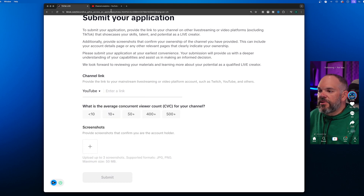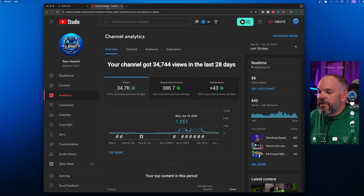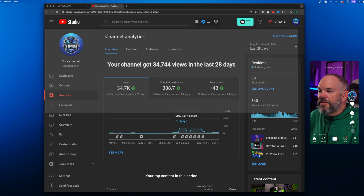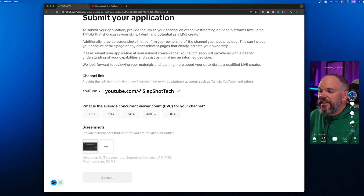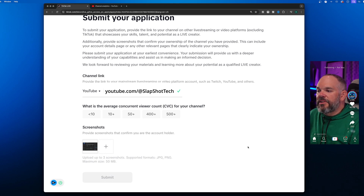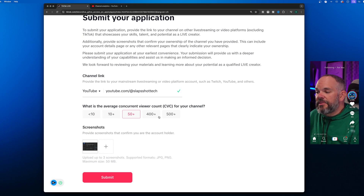From there, they want you to provide a screenshot. Go to your channel's analytics — for me that's YouTube — do an overview, take a screenshot, then go back and upload that to the screenshot area of the application. Then choose what your average concurrent viewer count is for your channel and click Submit.